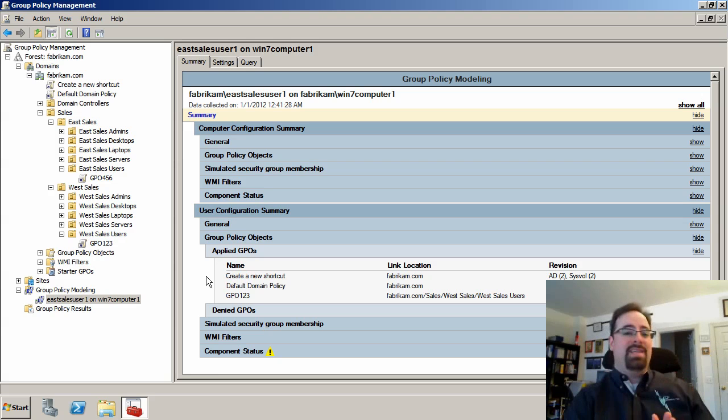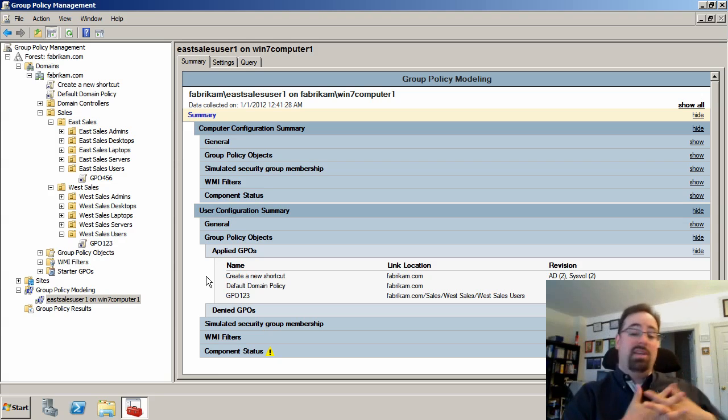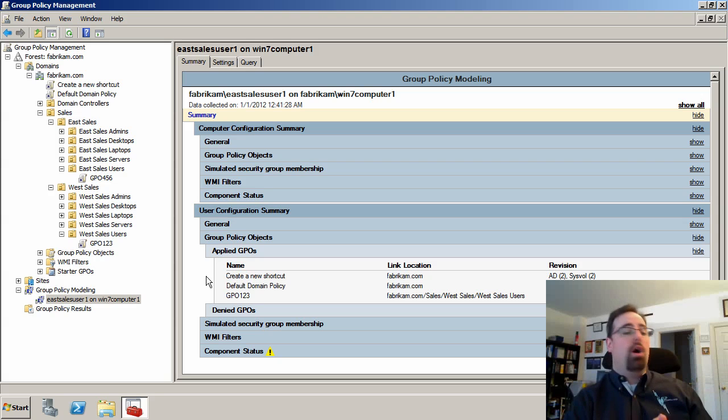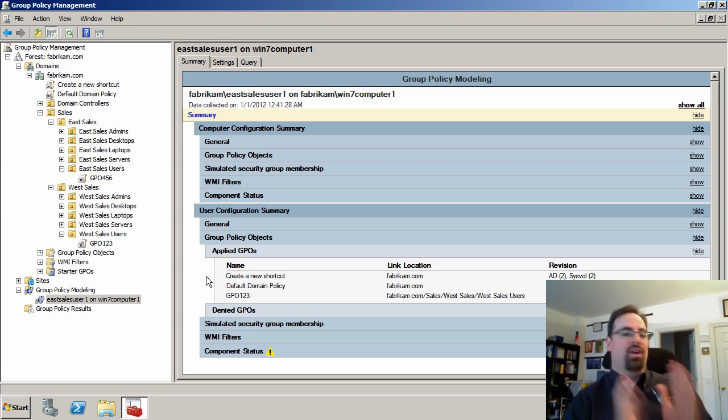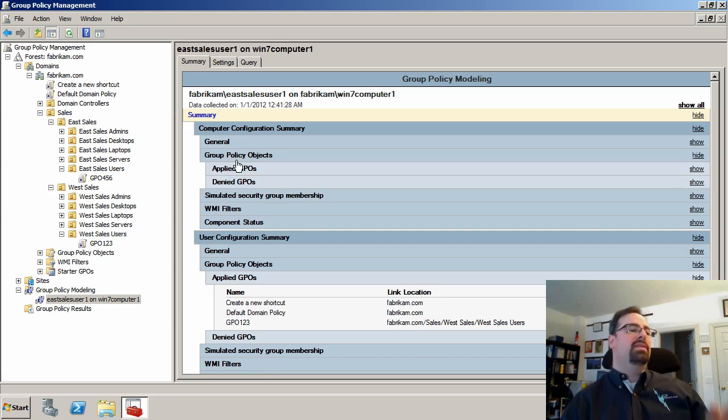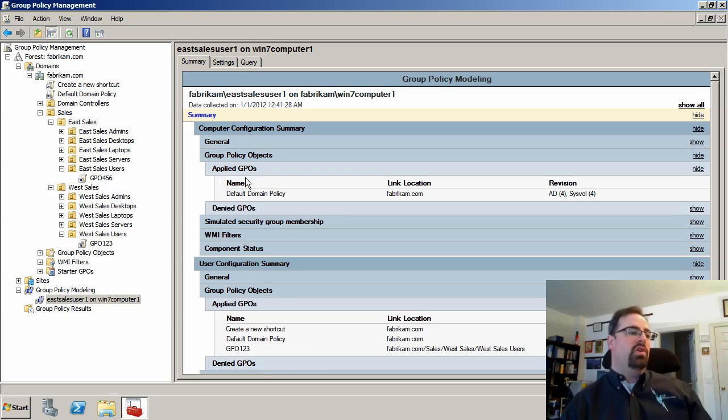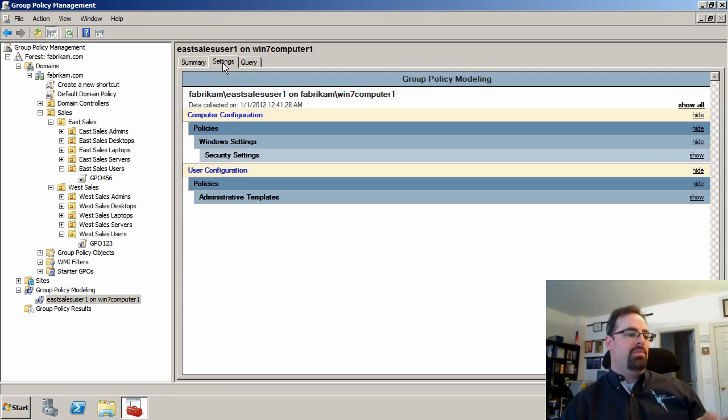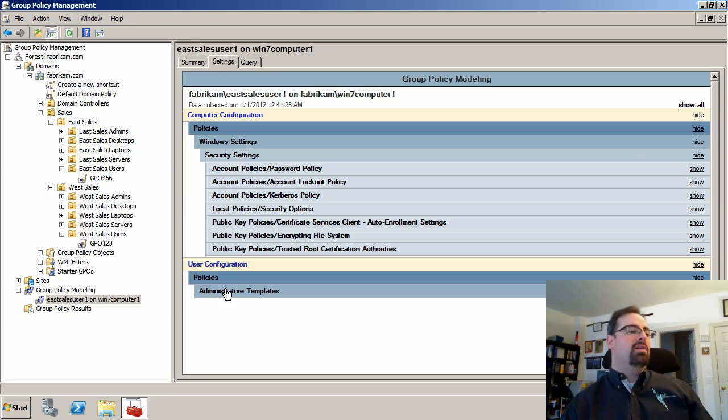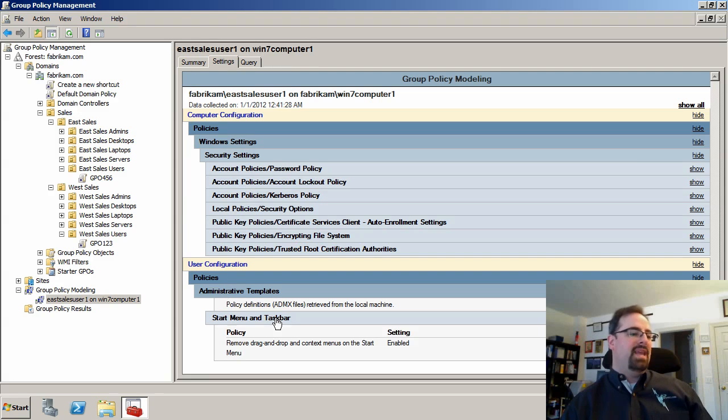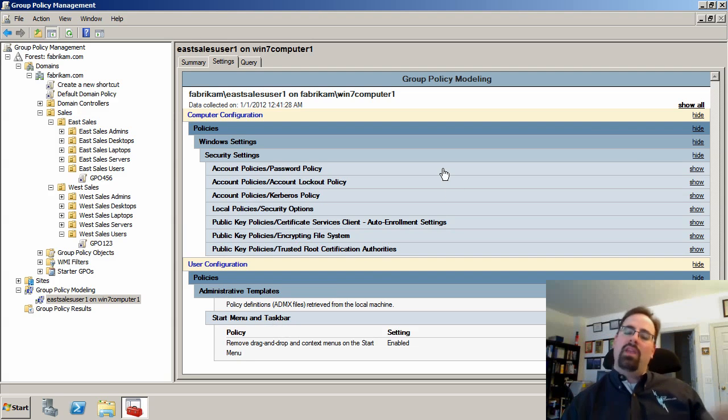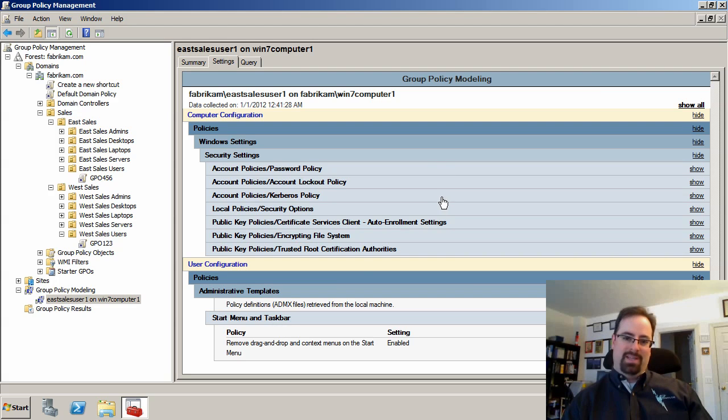Now again, it's a simple example, but if you had dozens or a hundred or whatever group policy objects all linked to various levels, you're going to love the group policy modeling wizard because not only does it show you what GPOs you get applied to the computer and the user side, but also all the settings that you're supposed to get. So the idea is that this is a great way for you to know in advance what a user is supposed to get.